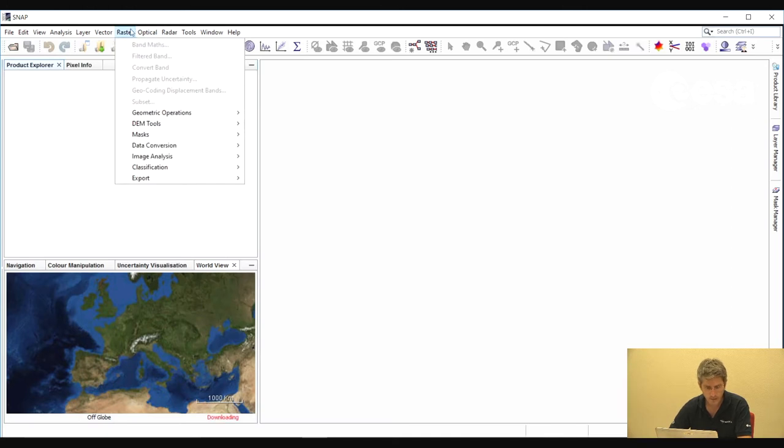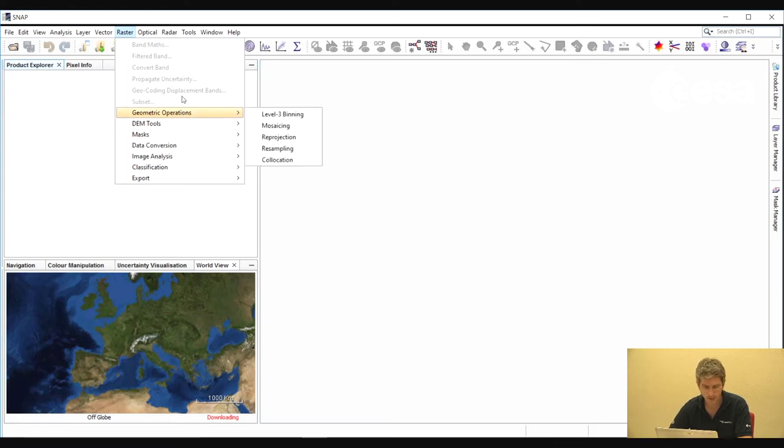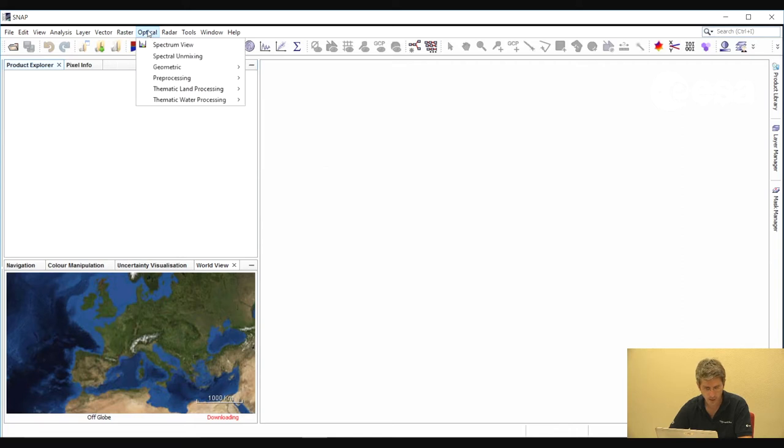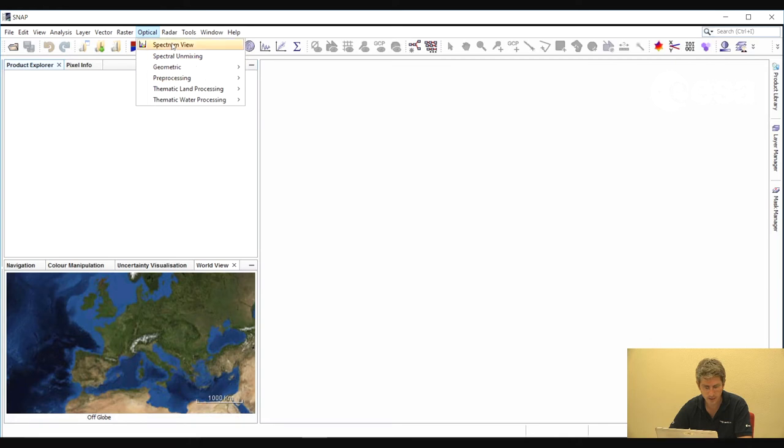If we select the Raster drop-down box, we see the functions that are generic to both optical and radar imagery. Whereas in the optical drop-down box, we see the functions specific to optical images, and in the radar, the functions specific to radar images.